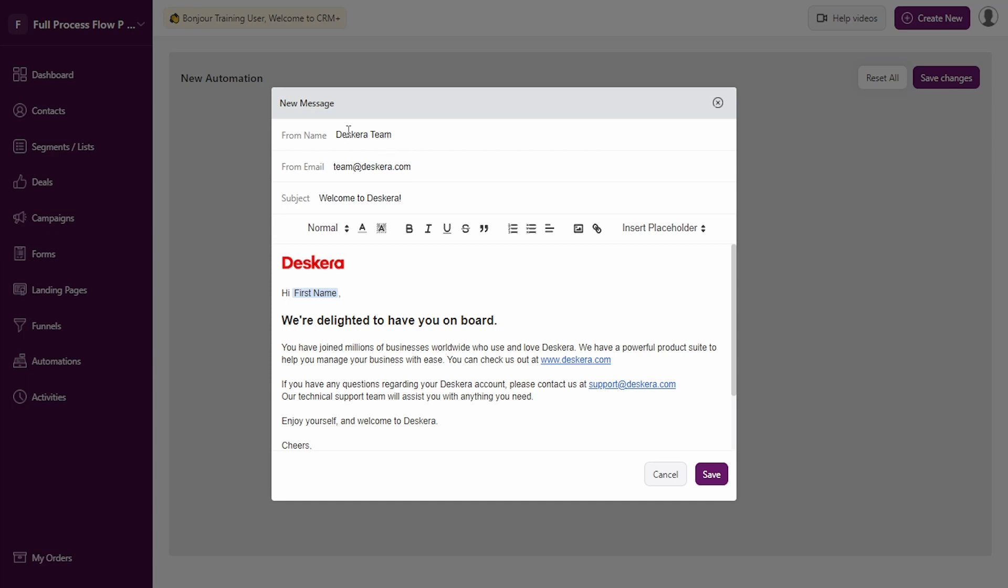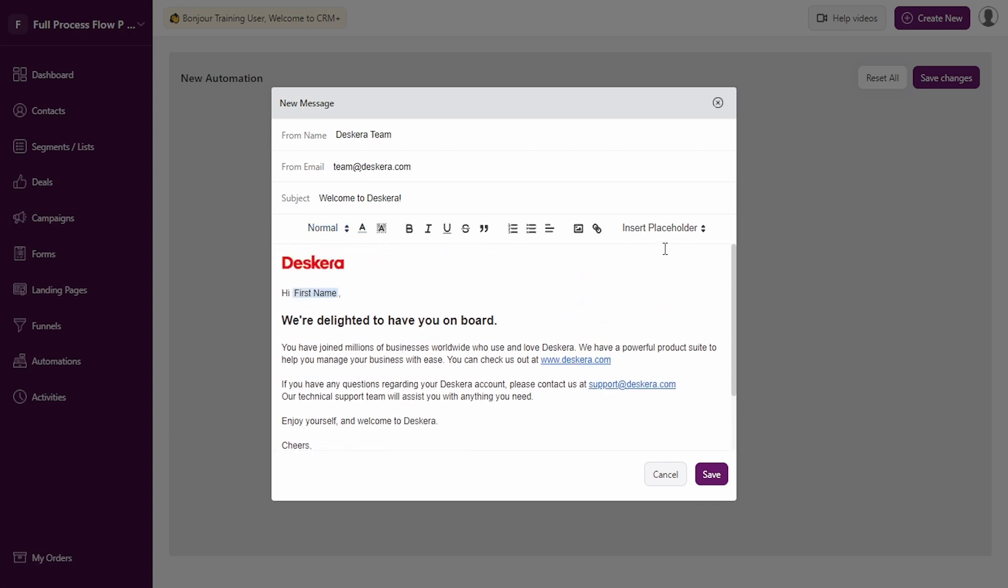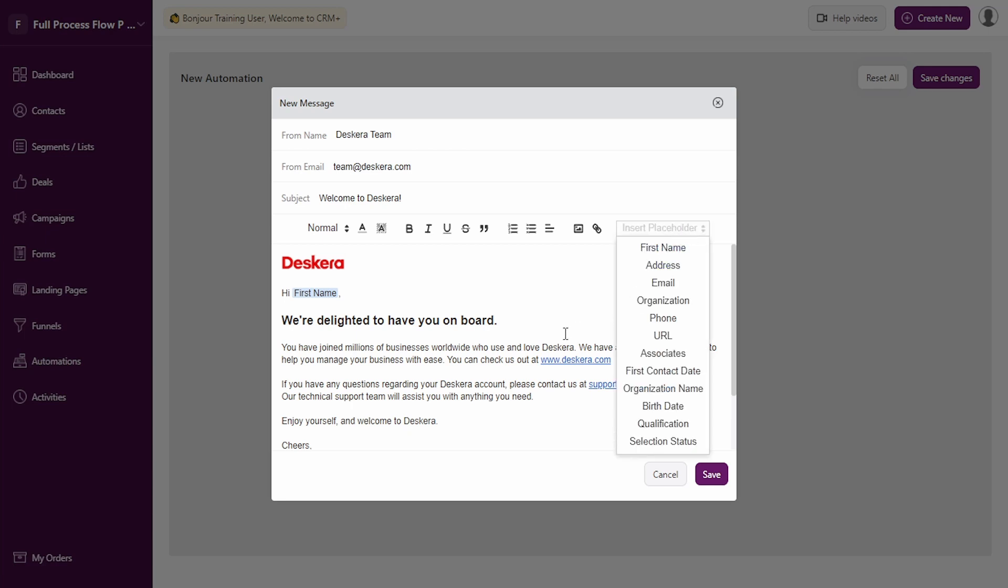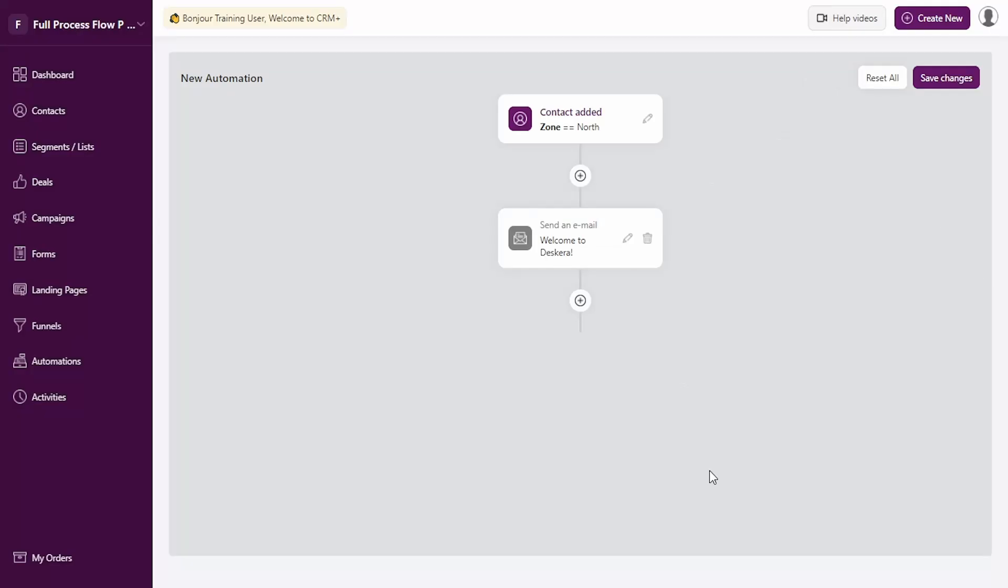You can define these details: from name, from email, and the subject. You can edit this email, add images, text, hyperlinks. You can also insert placeholders. These placeholders are basically the various fields that you want to select from your contact. Let's save this. As soon as any new contact is added with the zone north, a welcome email is sent.